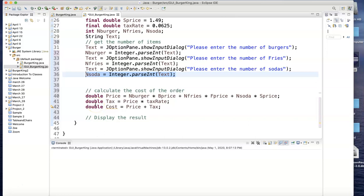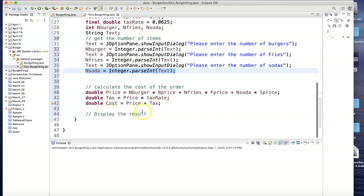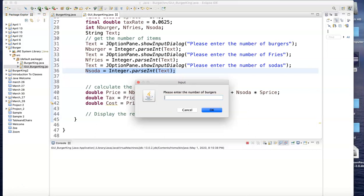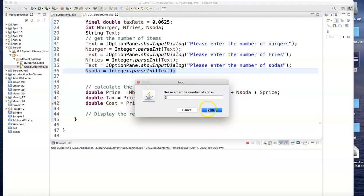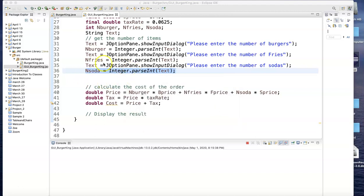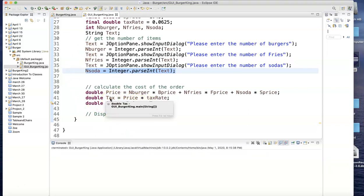The only thing I'm changing is how the values are entered. Notice that if I run this one—save it and run it—the number of burgers: six, click OK. Number of fries: seven, click OK. And number of sodas: two, click OK. So these values are now being stored right here in these locations. And now I just calculate them right here. The only thing I didn't do is show you the result. I can have the result show up on the bottom by using System.out, but I'll stick with message boxes.